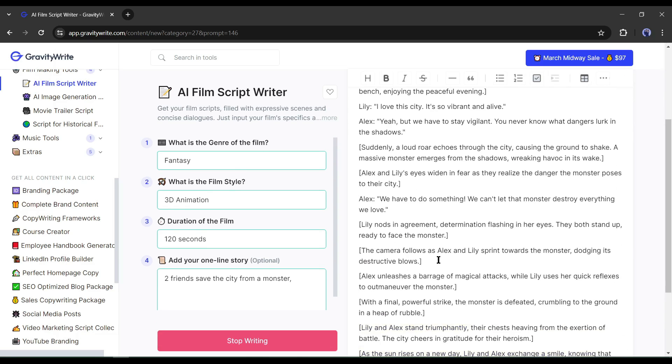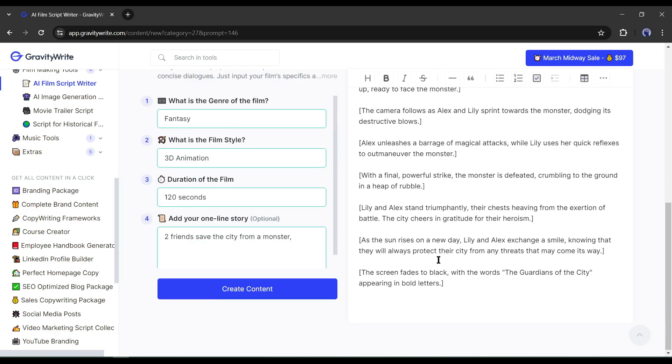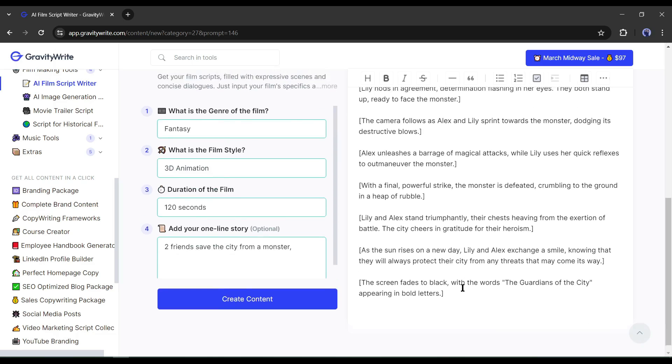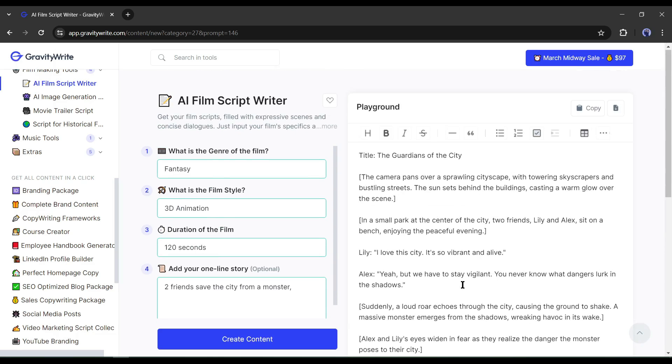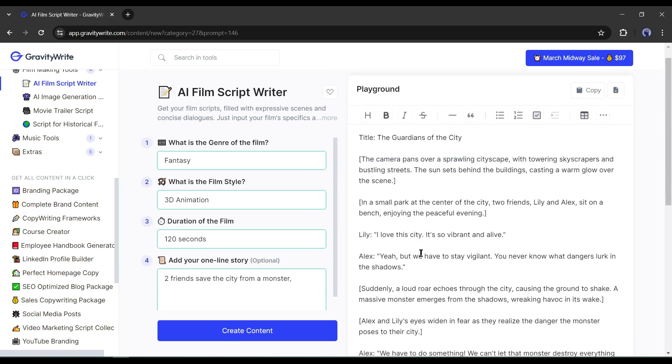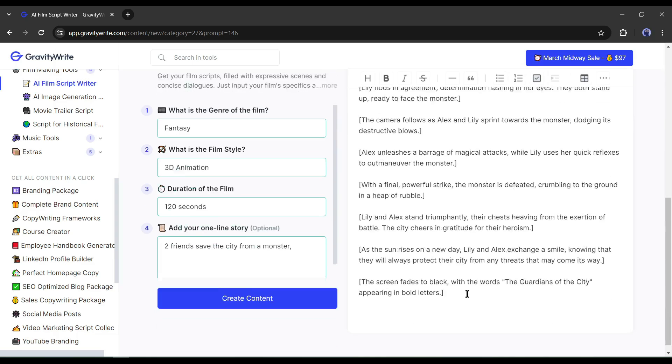And here is our script. Gravity Write wrote a wonderful script with visual suggestions for us. That's really impressive. Our script is ready.